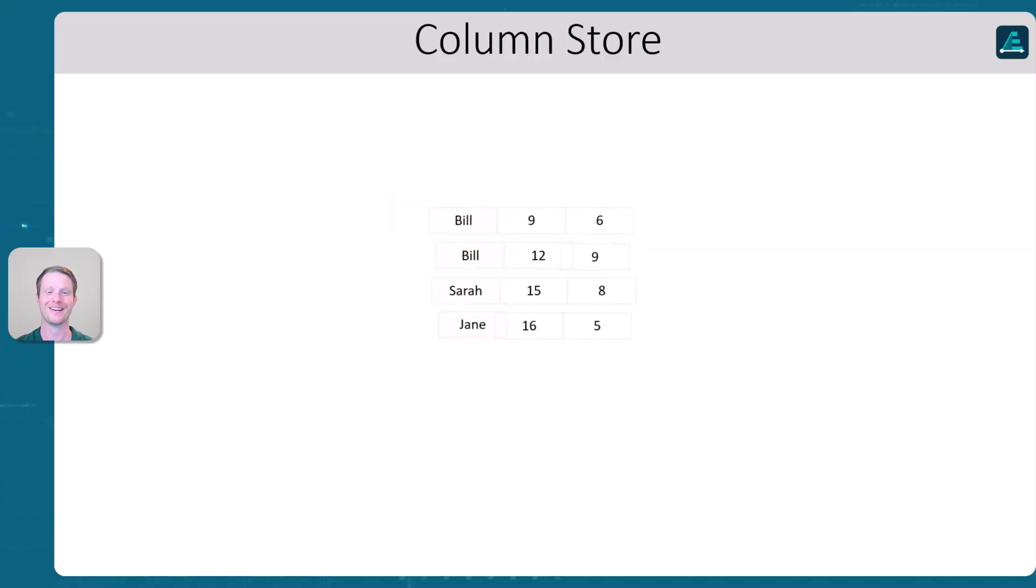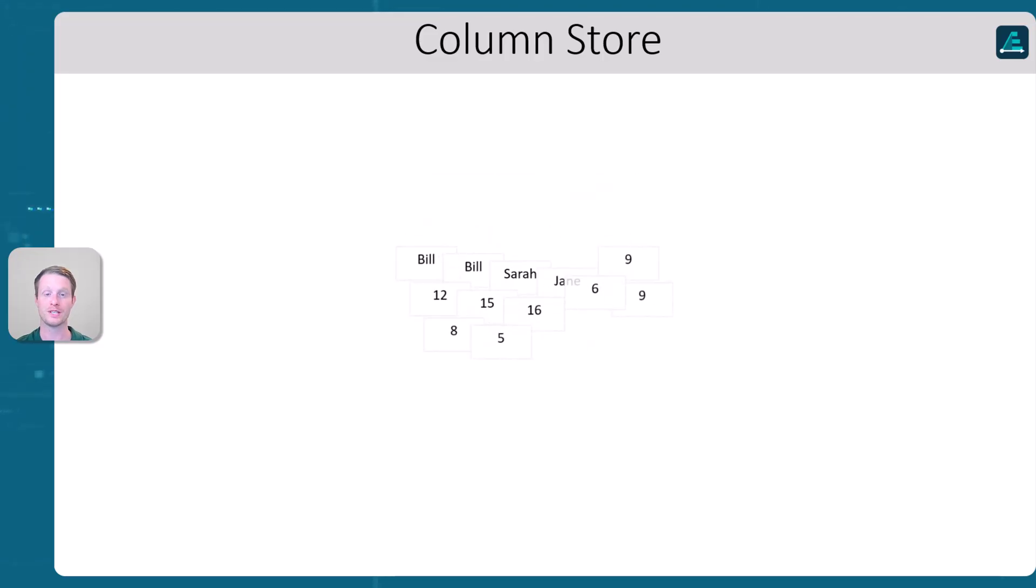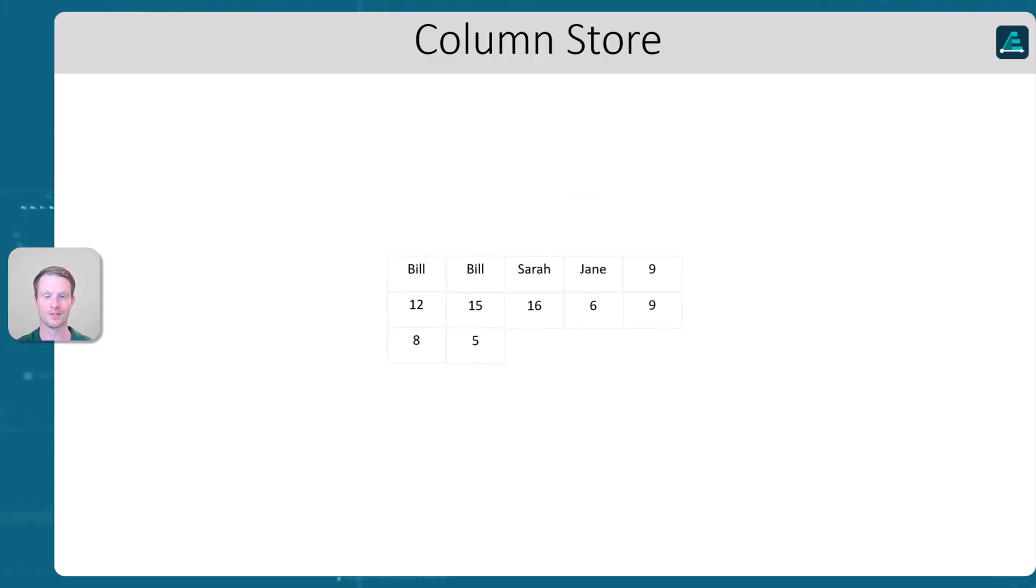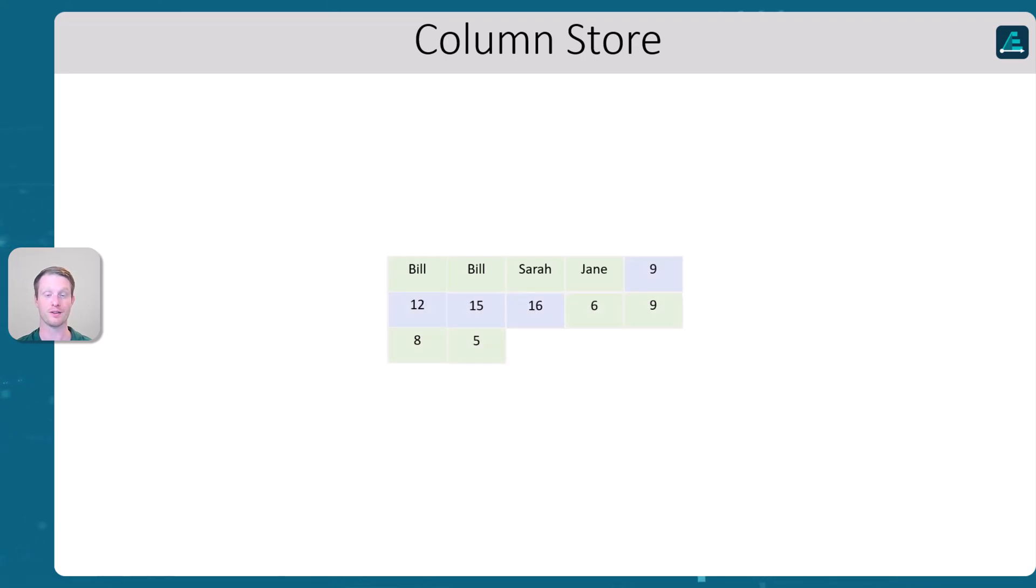So as you may have guessed, when we have a column store, instead of doing row by row, we simply do column by column. So we store the data like this, the first column, the second column, and the third column.